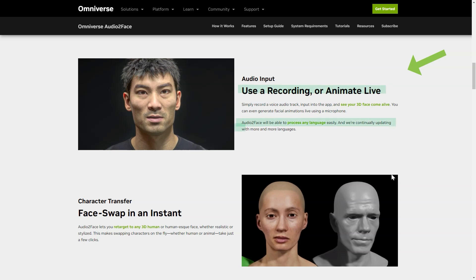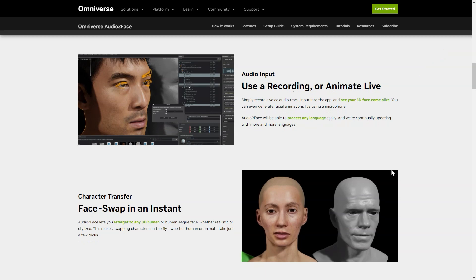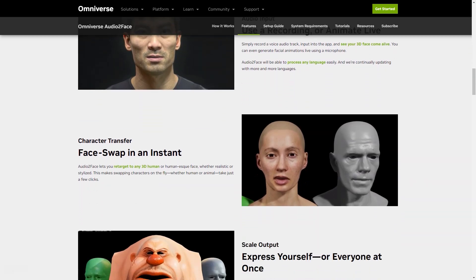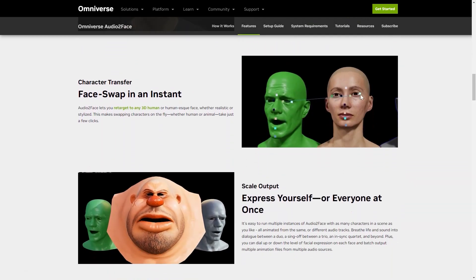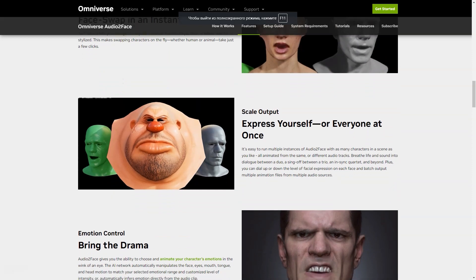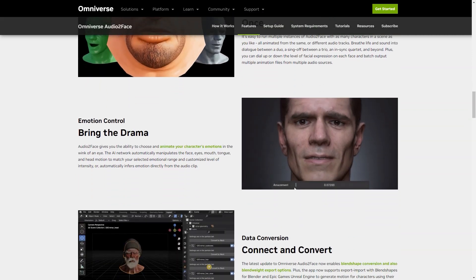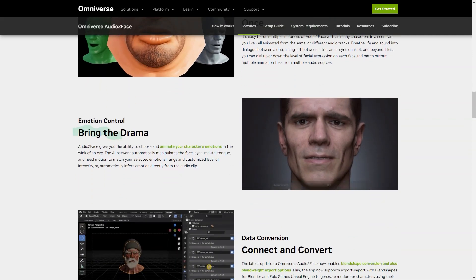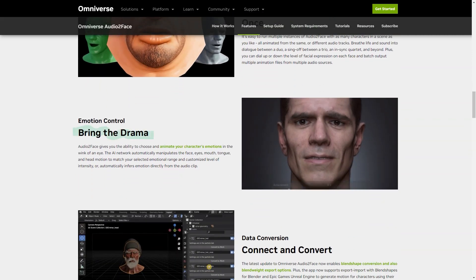Audio2Face is capable of processing any language, making it accessible to people from all around the world. It gives you the power to focus on any 3D human or face, whether realistic or stylized. With just a few clicks, you can even change characters on the fly, whether human or animal. And if you're working on a scene with multiple personalities, Audio2Face can easily handle that too.